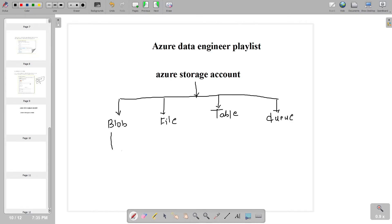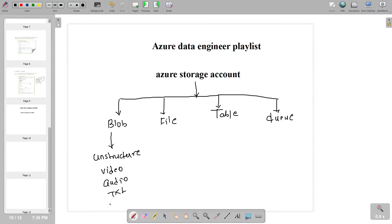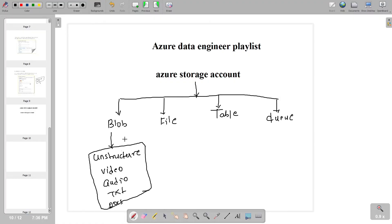Whenever you have a requirement where you have data in unstructured format — suppose you have a video file, audio file, txt file, any kind of documents — in that kind of scenario we generally use the blob storage. For all kinds of unstructured data, we generally use the blob storage.